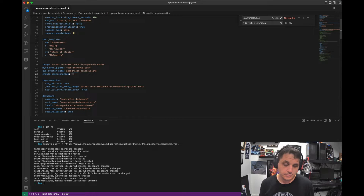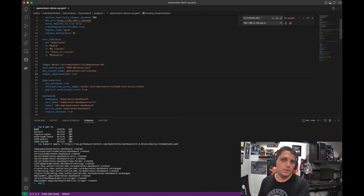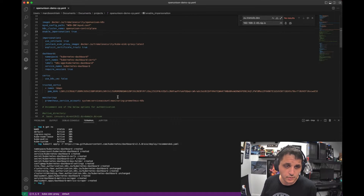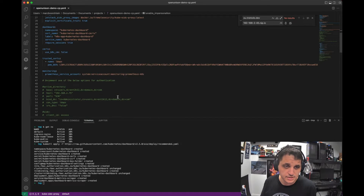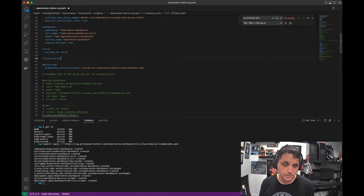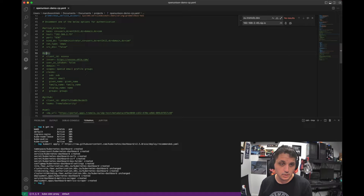I'm also going to enable impersonation, so this would work whether it's running kubeadm on my home lab or it's running up on EKS. We're going to leave the rest of this the same. We can actually remove this trusted cert — we don't have any trusted certs in this deployment. All right, so now we've got to configure our authentication. We're going to use Okta.